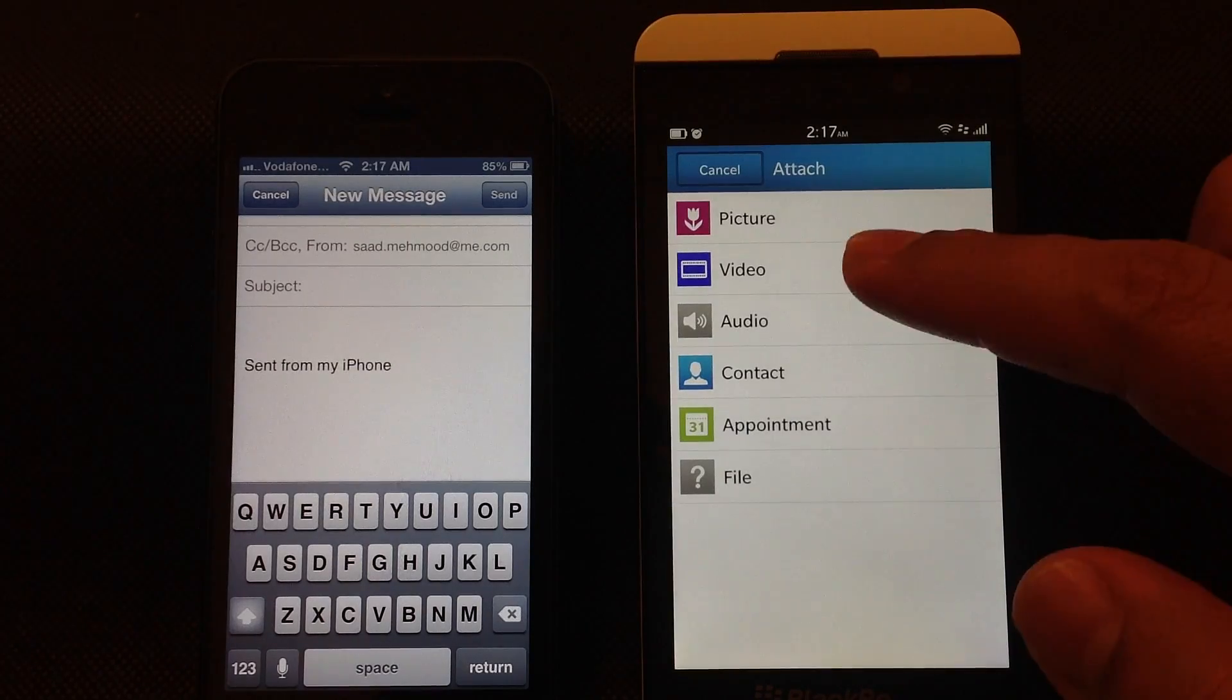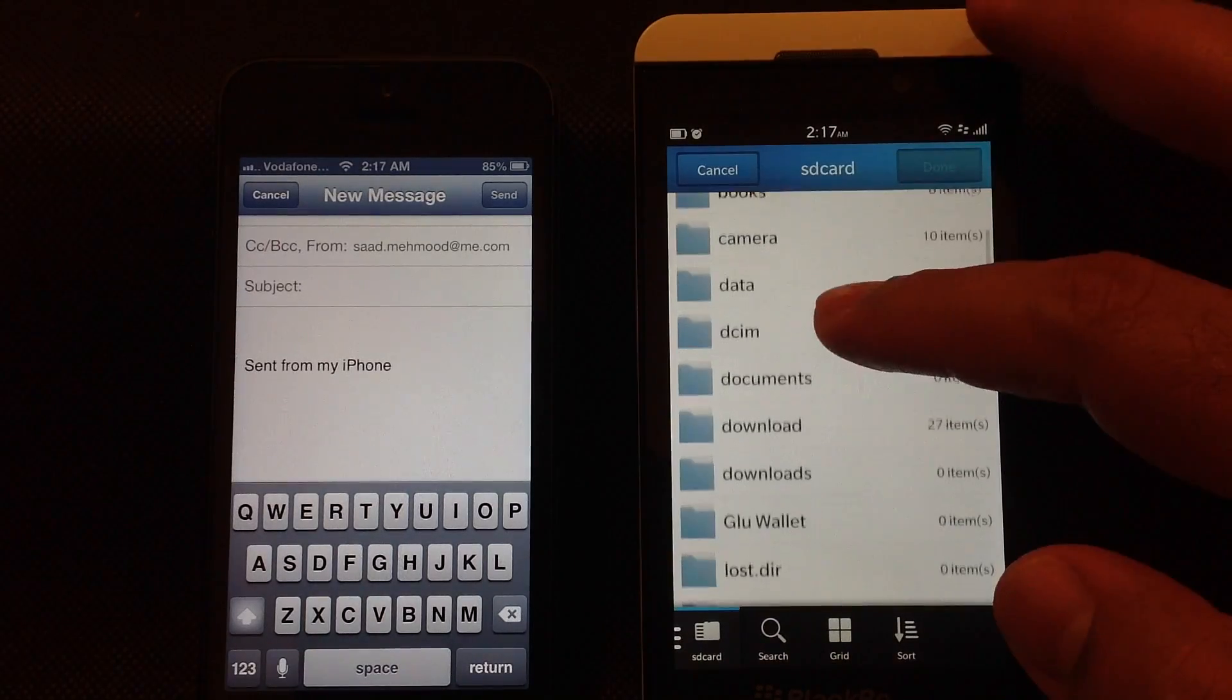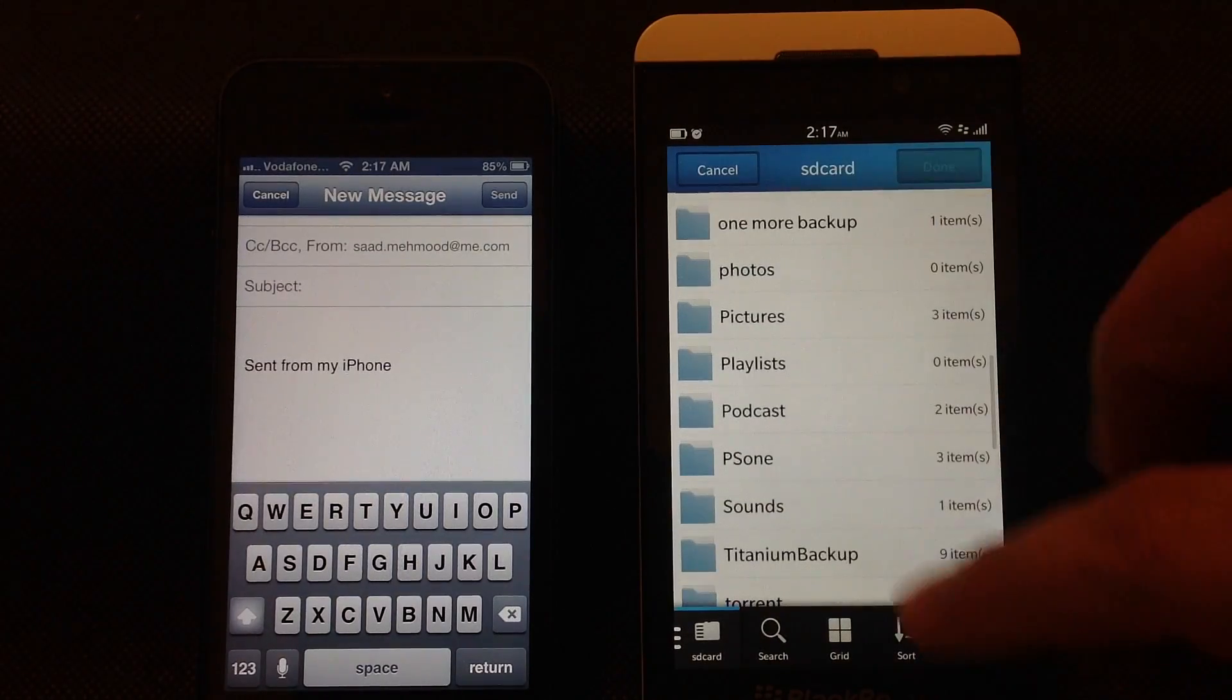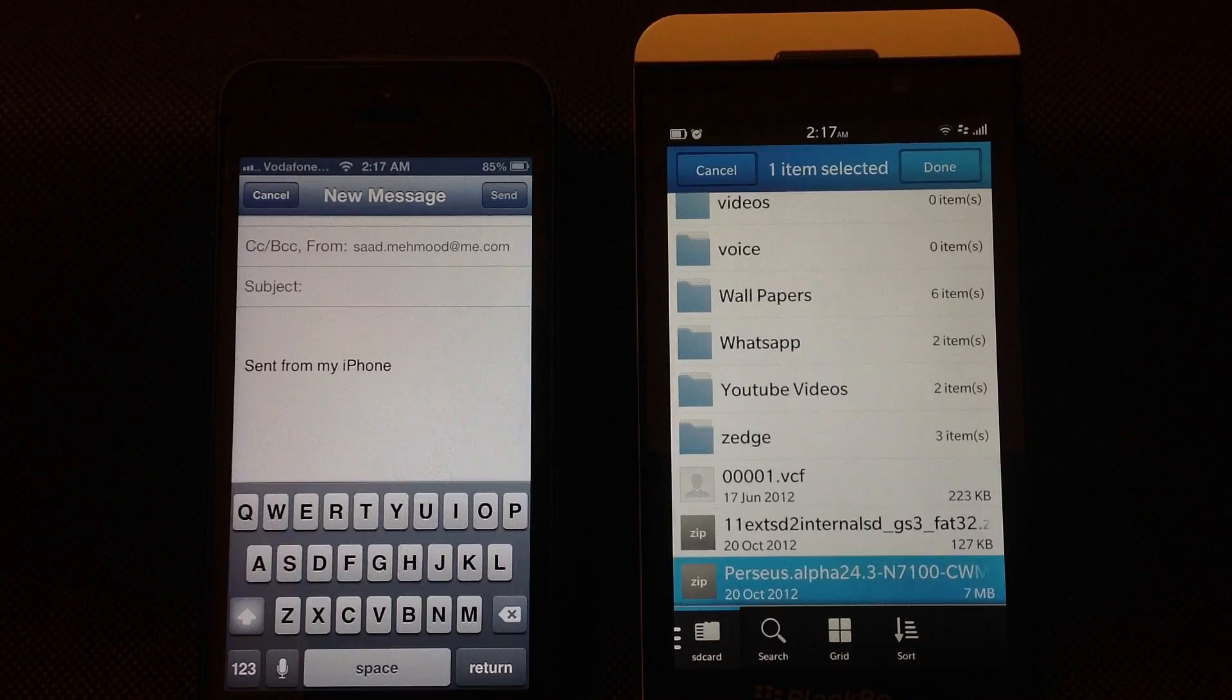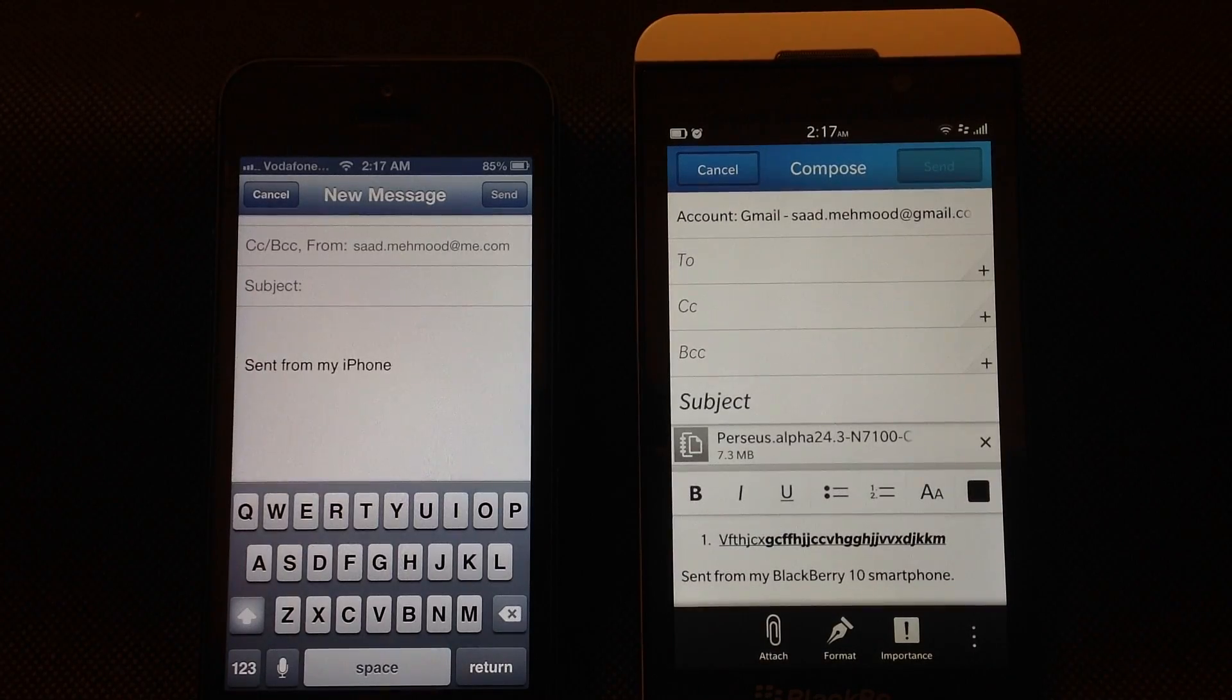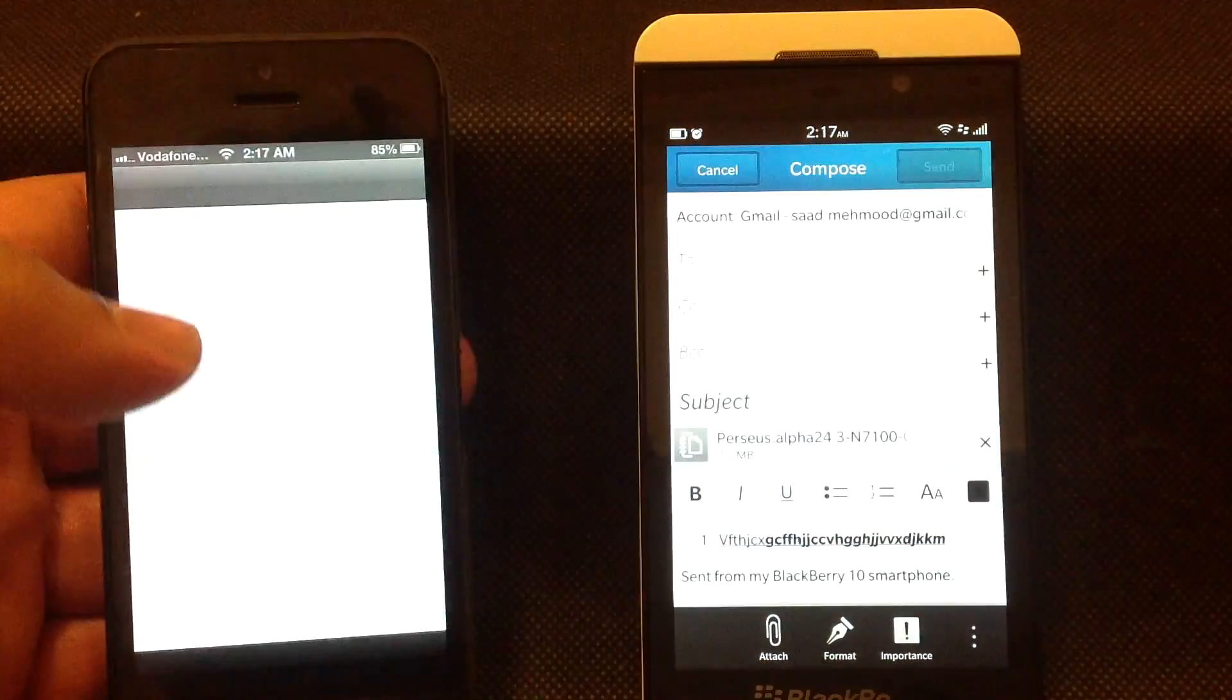If you press attach, you can attach pictures, video, audio, contacts, appointments, or any type of file from device, SD card, Dropbox, or any other cloud storage. If I attach this file, it will show up here and go out with the email. But none of this is available on iOS - I cannot attach files from within an email.